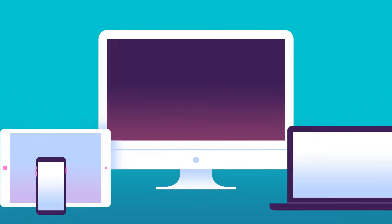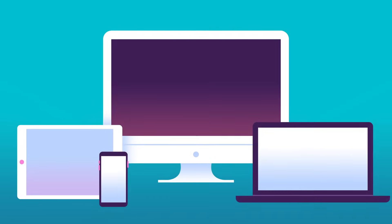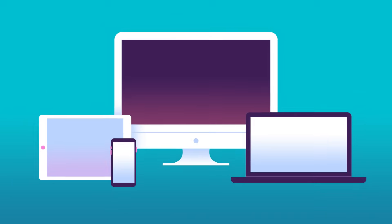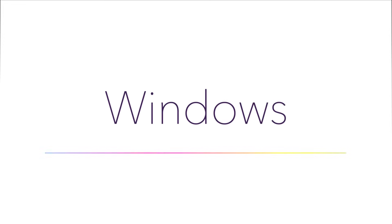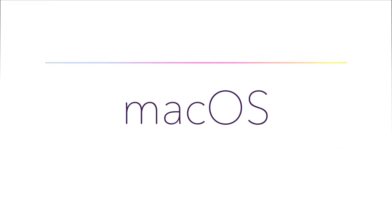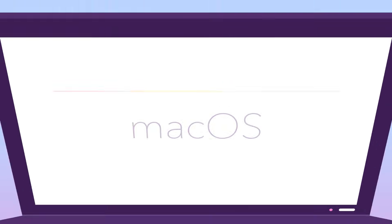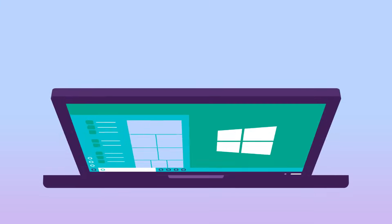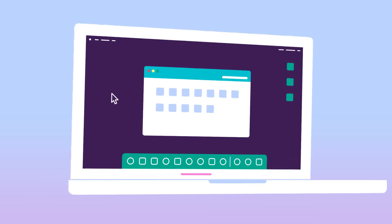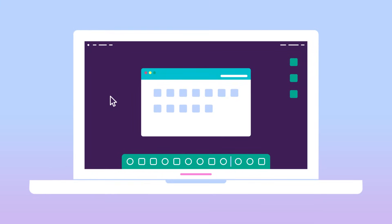There are many different operating systems. Two of the most common ones are Microsoft Windows and Mac OS. Windows comes preloaded on most personal computers, while Mac OS runs on all new Macs.